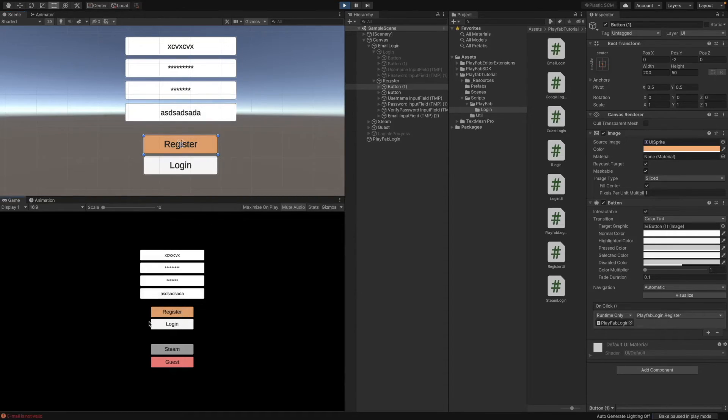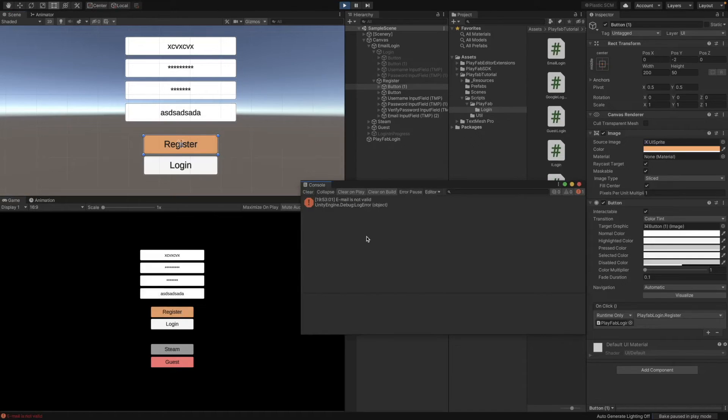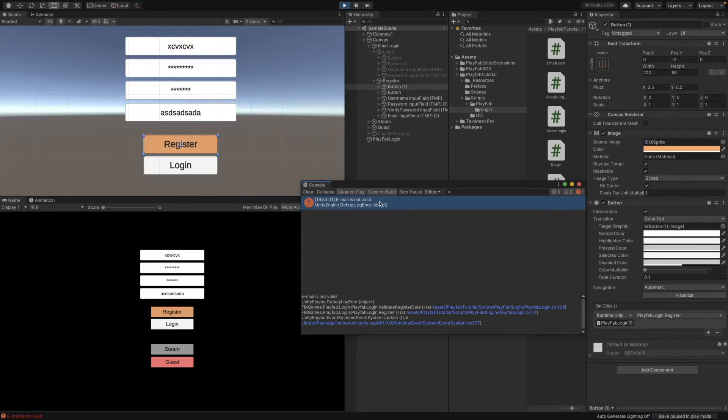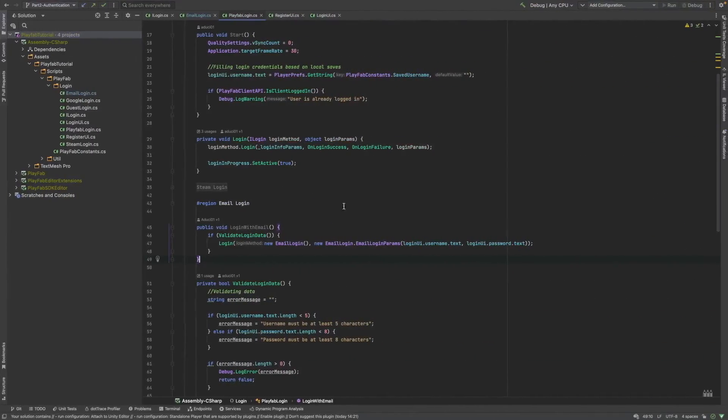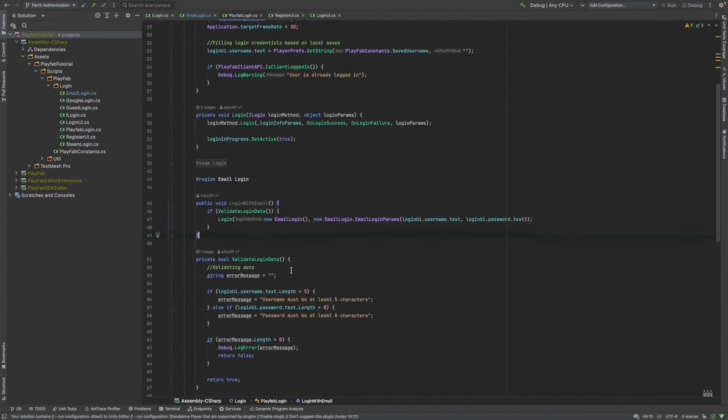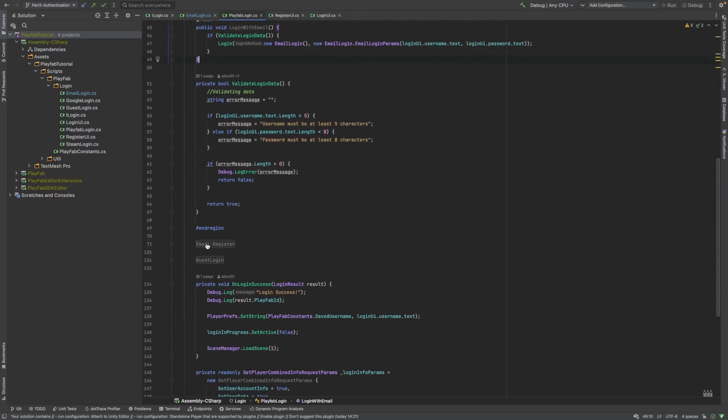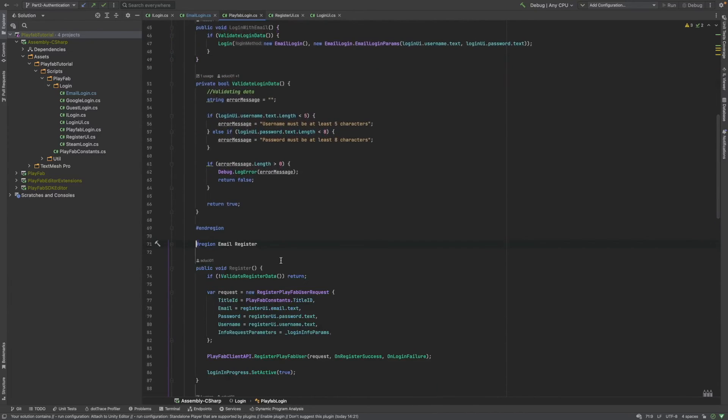If I click on register, you can see that the pre-validation just caught this exception. The email is not valid because, right now, it doesn't have an at symbol. And, by the way, I've forgotten to show you the email register function.